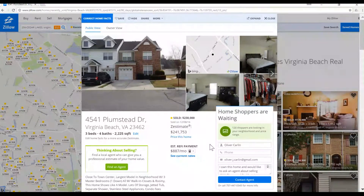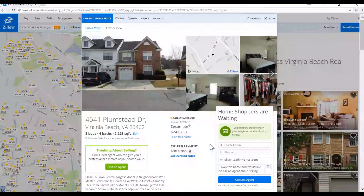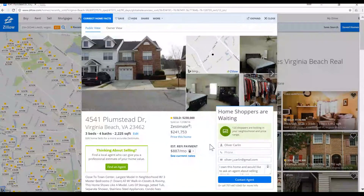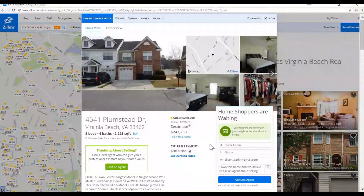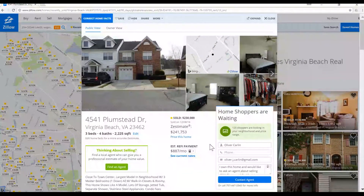That concludes this video training on how to use the MLS to fill in the data for the property value estimator. If you have any questions, comment below and I'll respond. If you found this valuable, like it and share it on Facebook. Take care, and I hope you find the best value for your house!